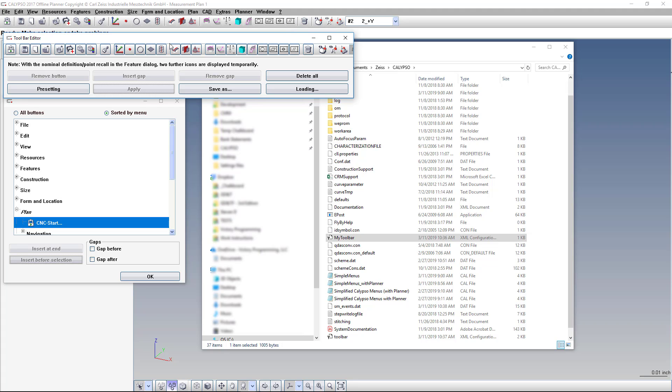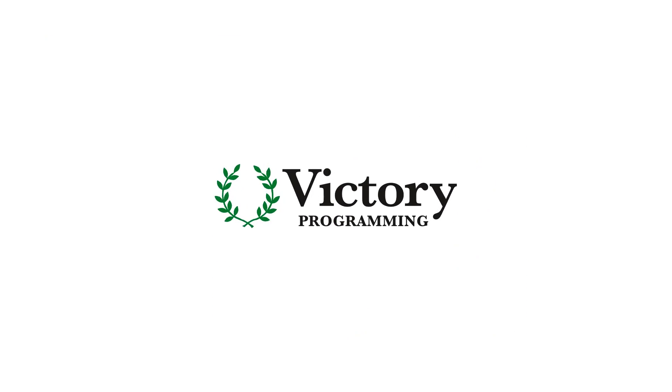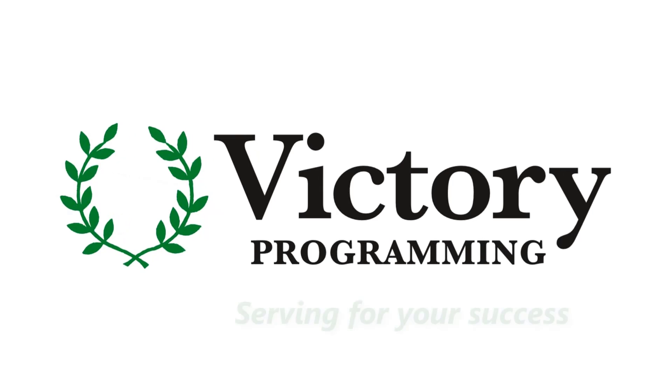This can be like a template for you to start with, and you can add or delete as you need to. If you click on the link in the video description below, you can download this config file for free, and load it up yourself. I tested it on Calypso 2014 and 2017, so it should work for you. Just let me know if you have any issues. And have fun programming with more efficiency.